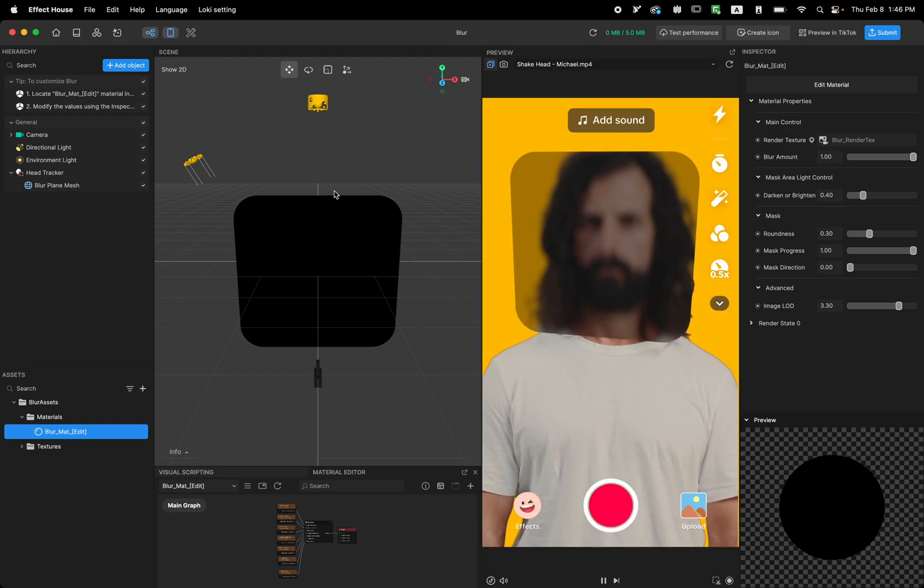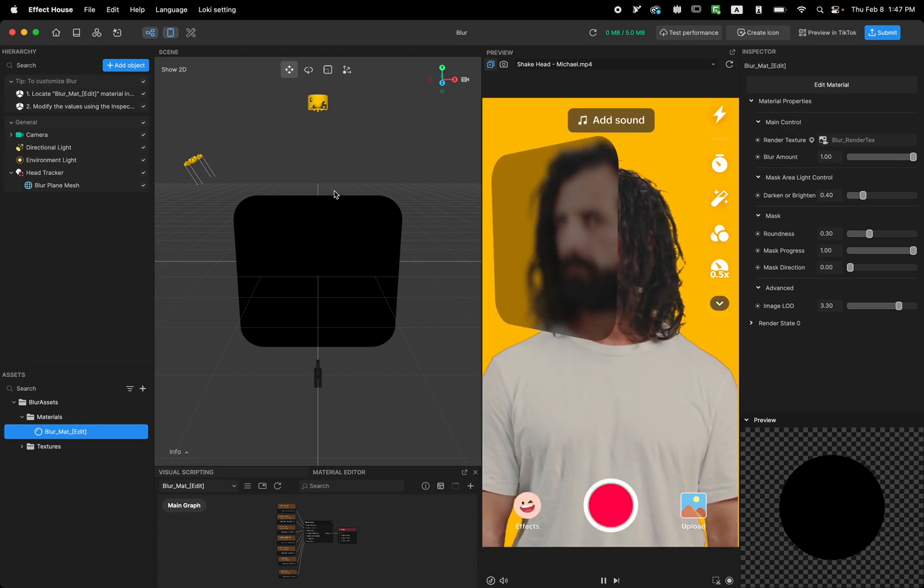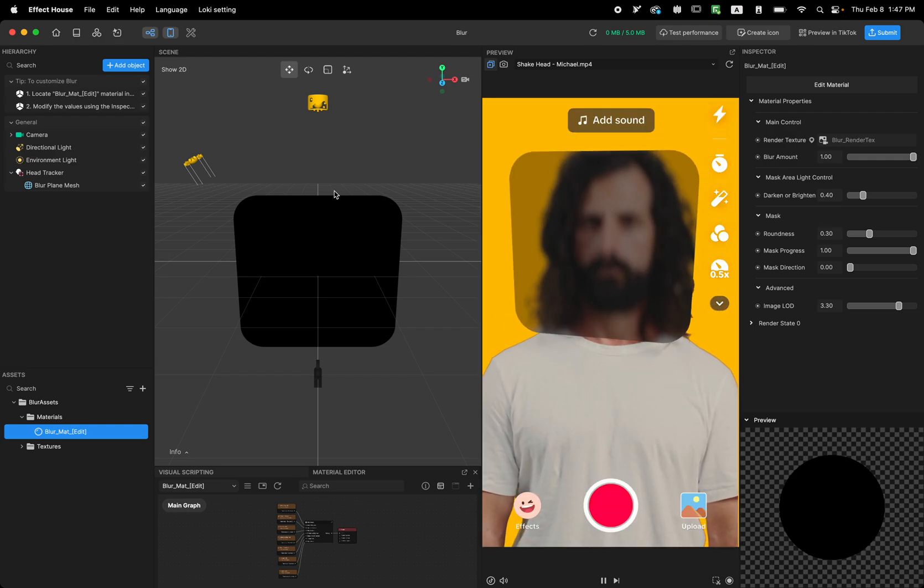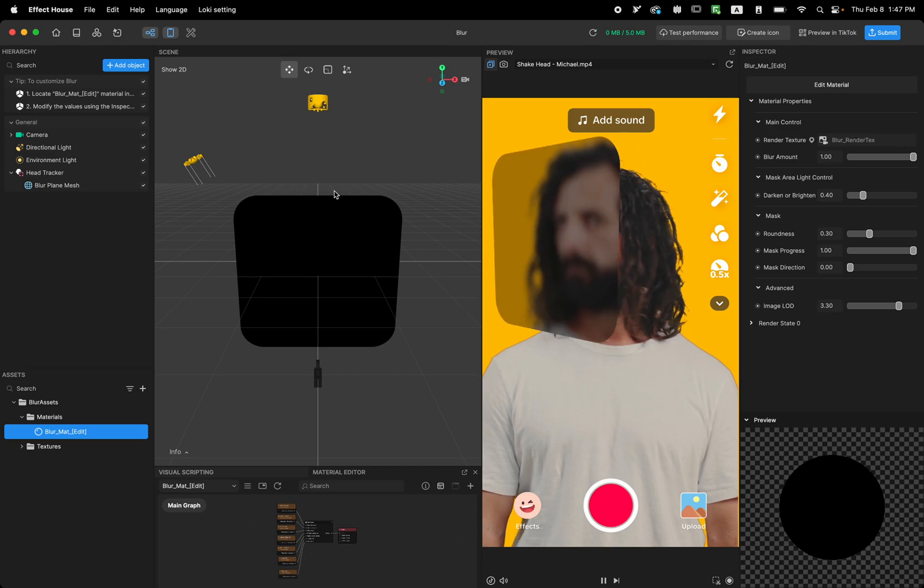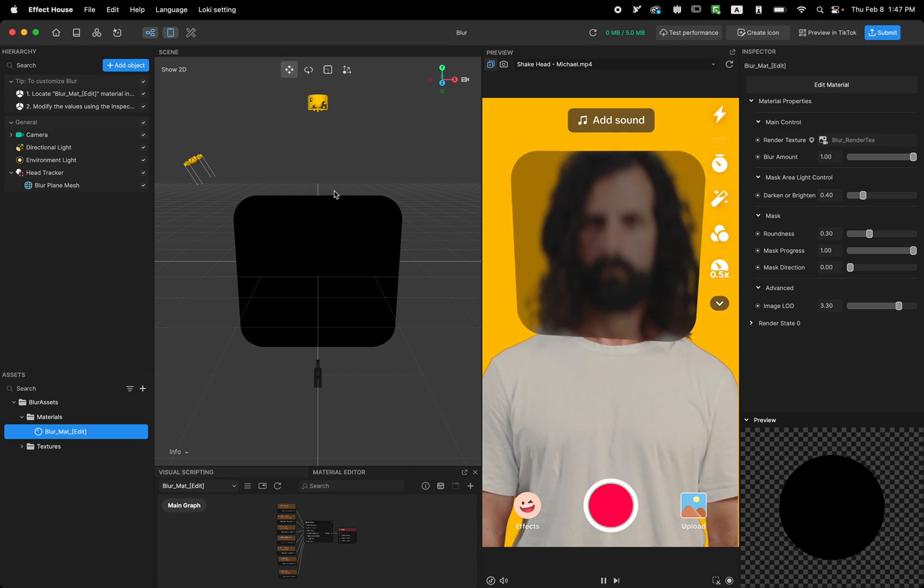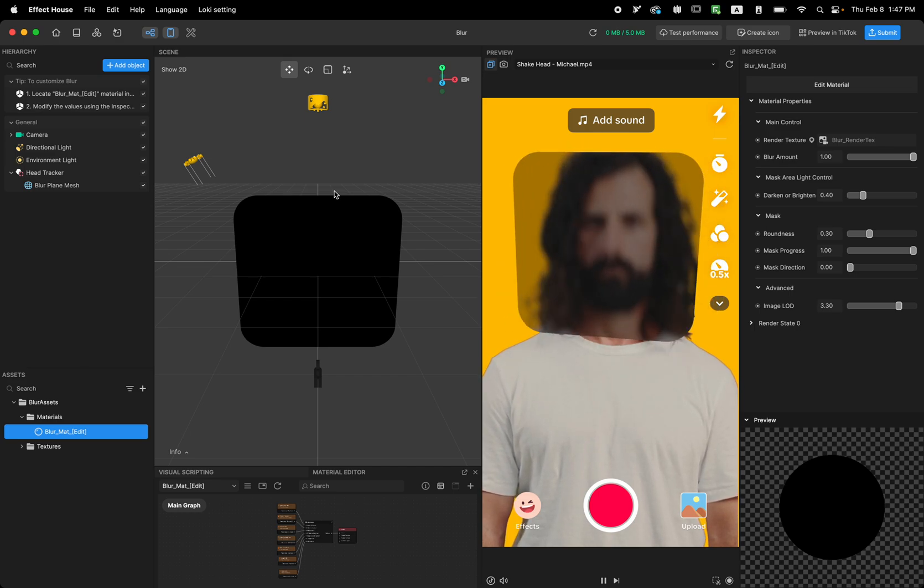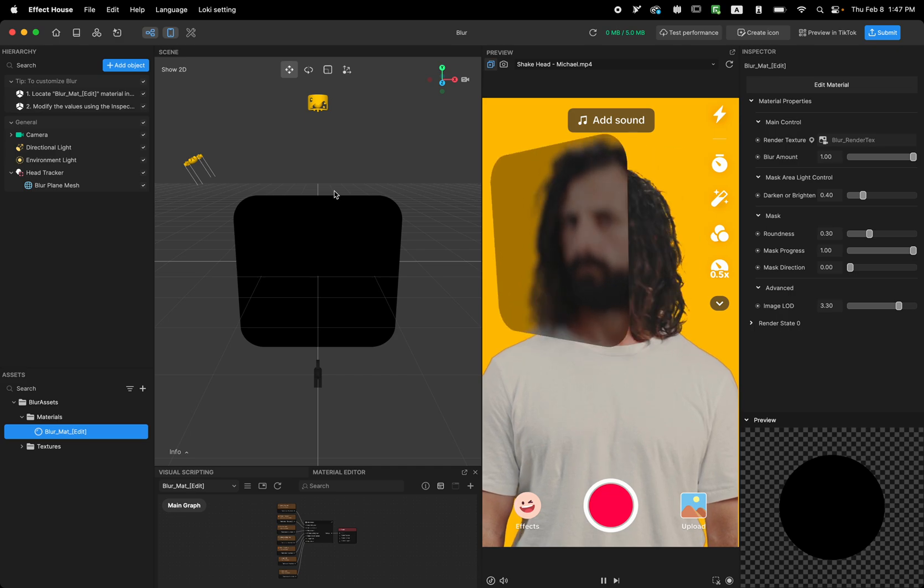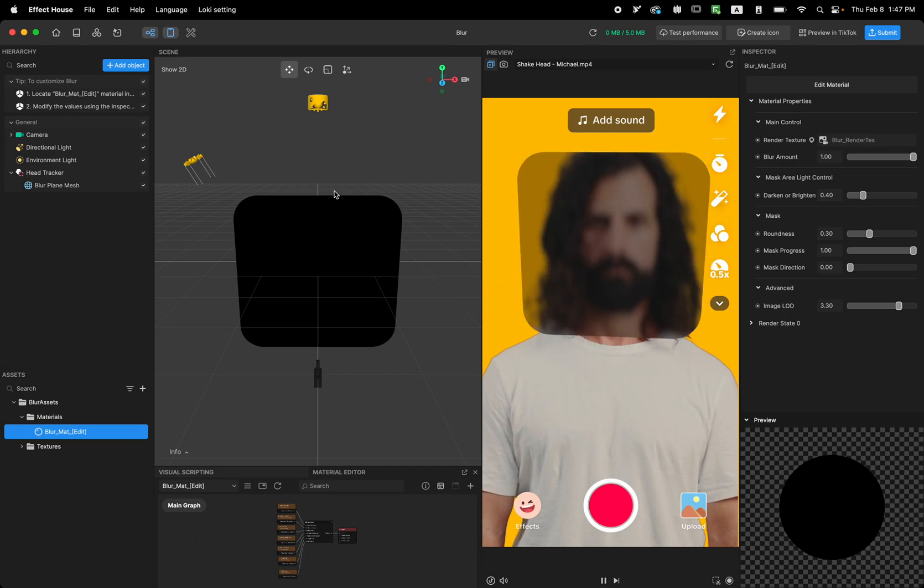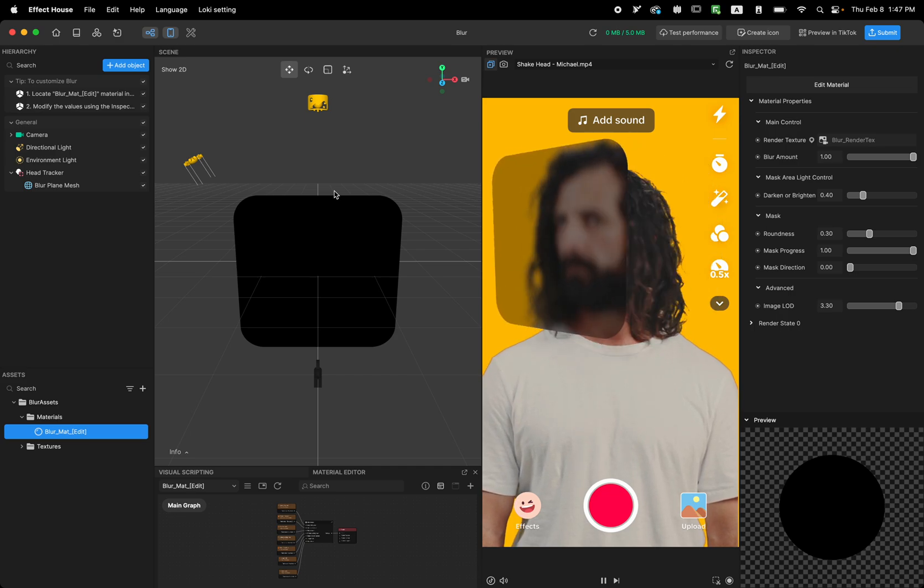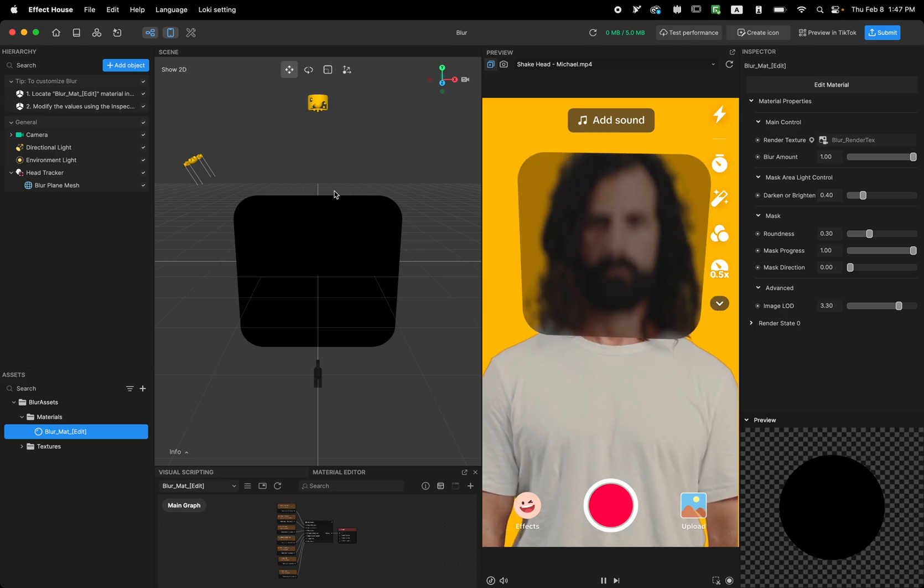Cool! Now this template, what does it do? So this template teaches you how to use Blur in Effect House. We know that Effect House already has a Blur component, an object.